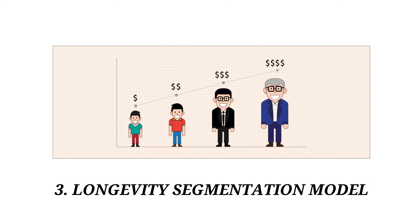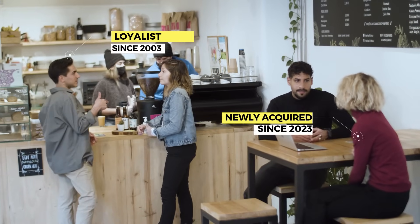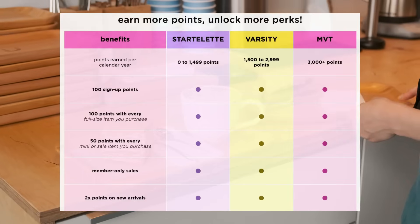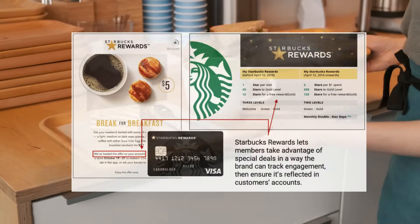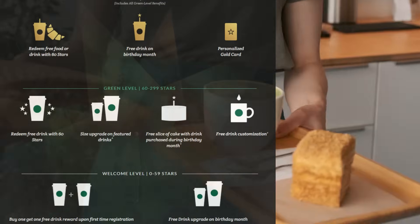Number three is longevity segmentation. Basically, it depends upon the tenure of the customer with the brand — how long the customer has been associated with your brand. It can divide customers into long-term loyal customers versus newcomers. This segmentation model is particularly valuable for tailoring communication and offers to nurture customer loyalty.